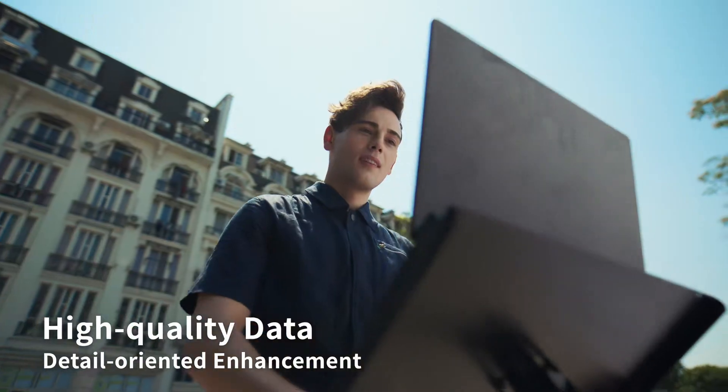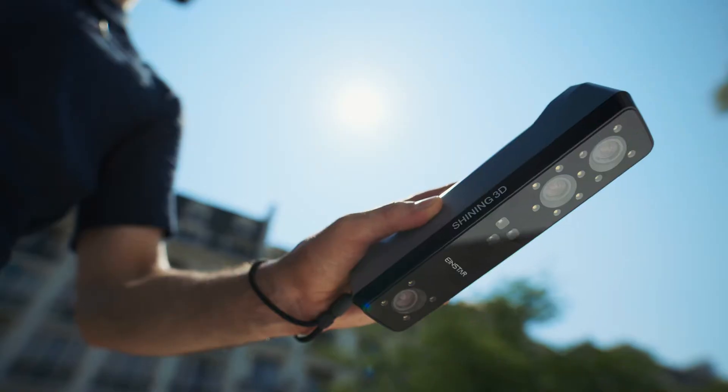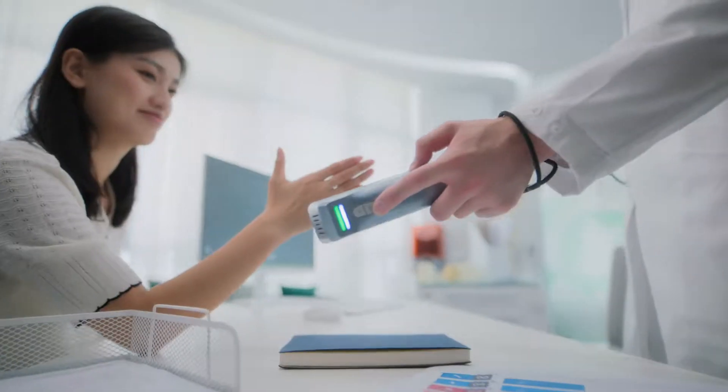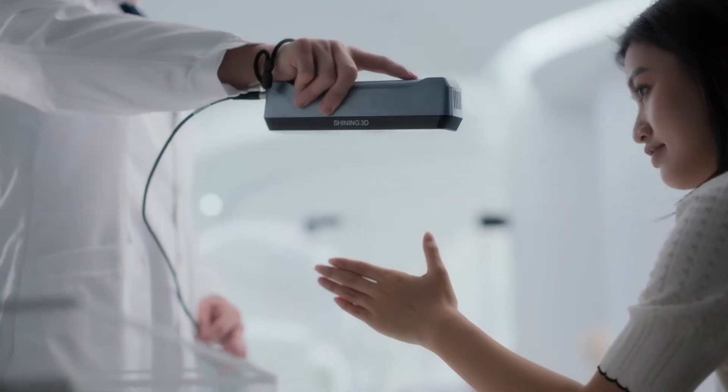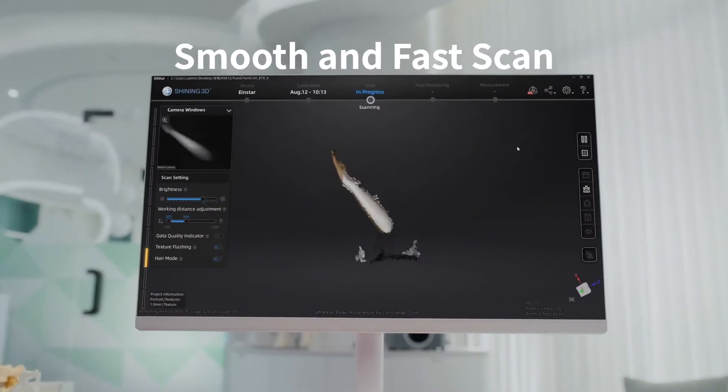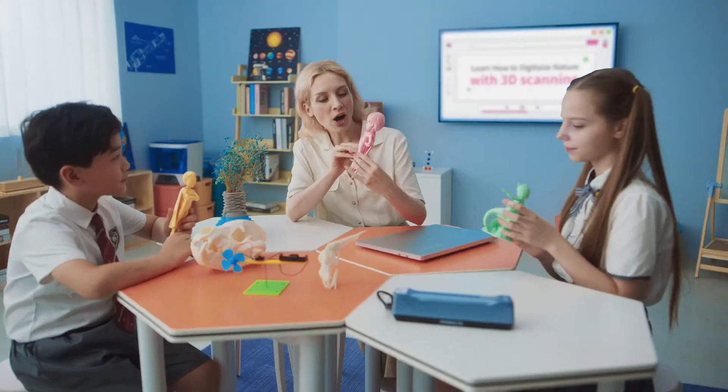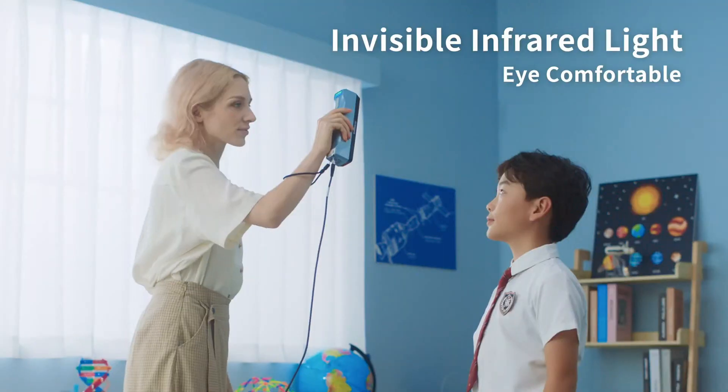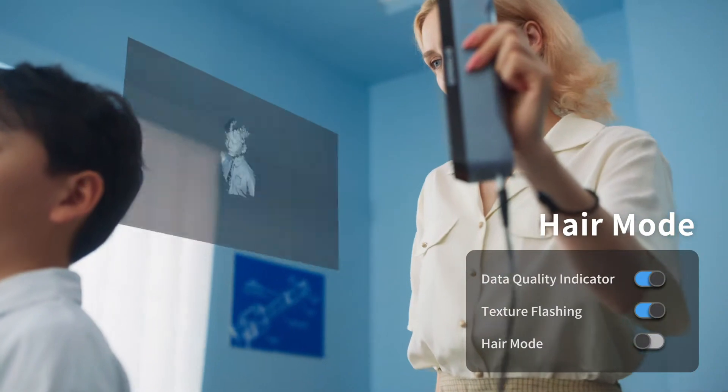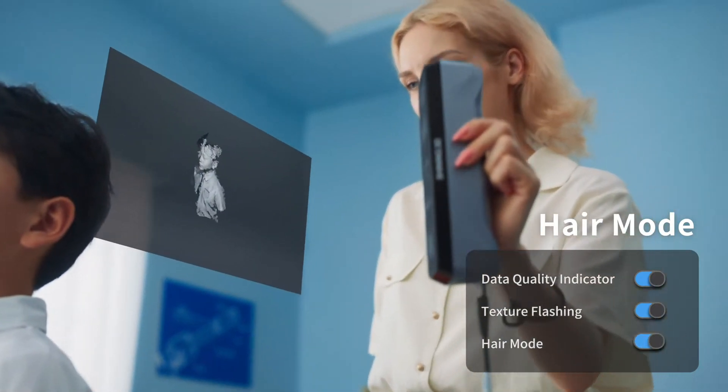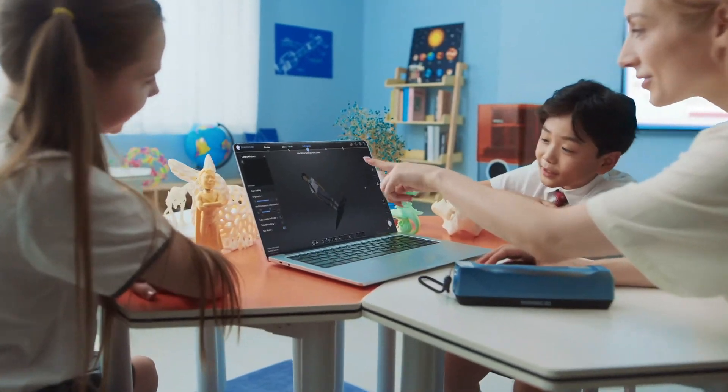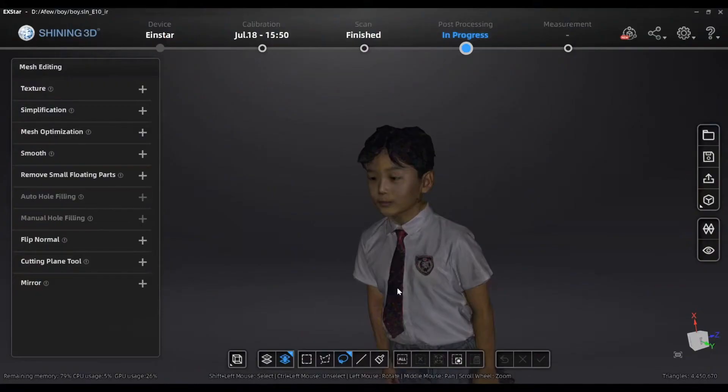Whether it's indoor or outdoor, the Einstar ensures that every scan is a step towards perfection, making the complex world of 3D scanning a playground of possibilities. Dive into a seamless experience with its smart tracking and automatic alignment, where every detail is captured with the precision of a master craftsman.